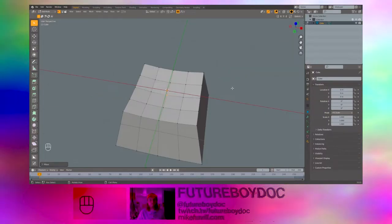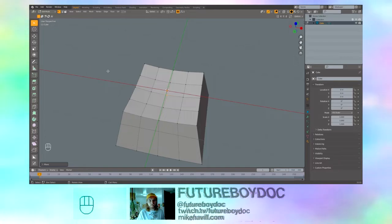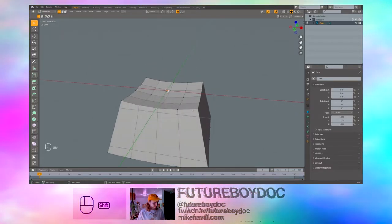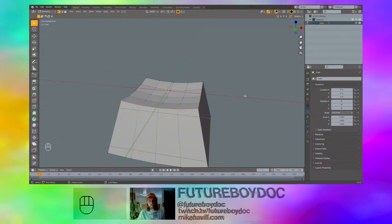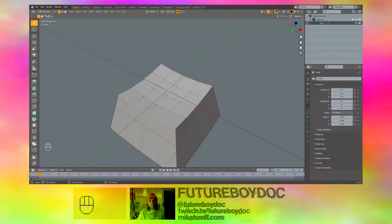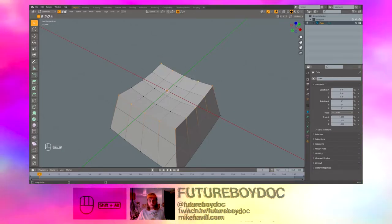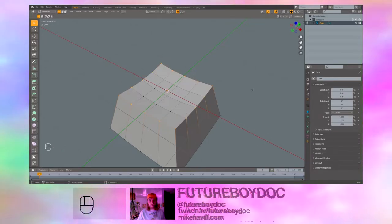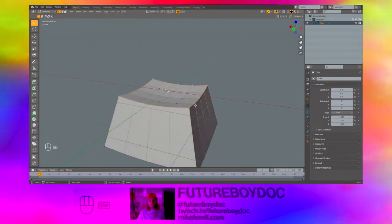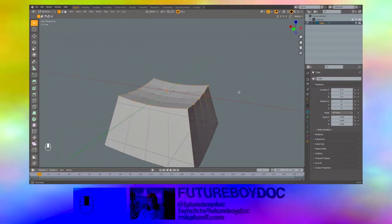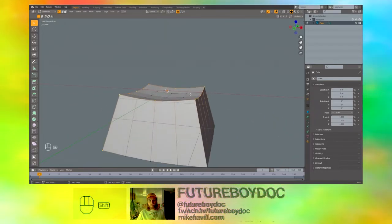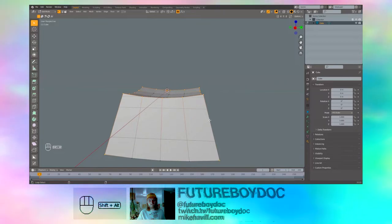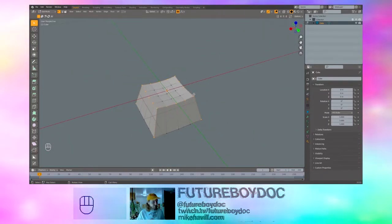Now we are going to bevel the edges because nobody wants to type on a sharp keyboard. Click out so that nothing is selected. Shift, Alt, and click this line. And you'll see that you get the whole edge. Do that around the top of the keycap so that we have the whole top selected. And also do that on each of the corner lines. Again, Shift, Alt, and click. Once all that's selected,